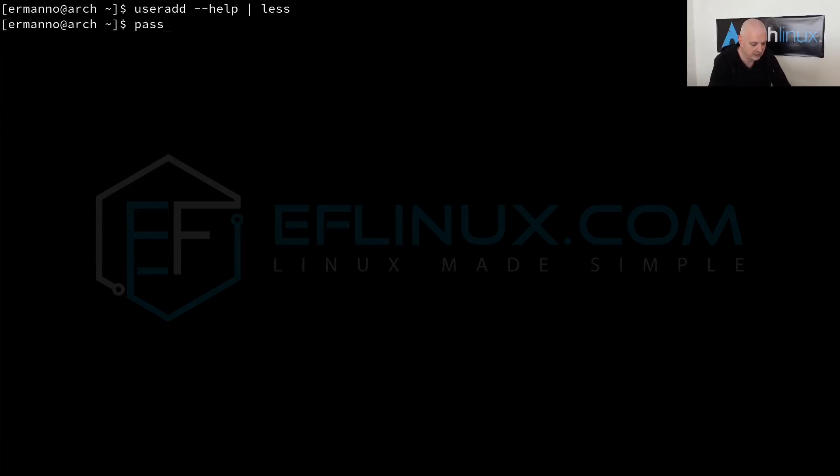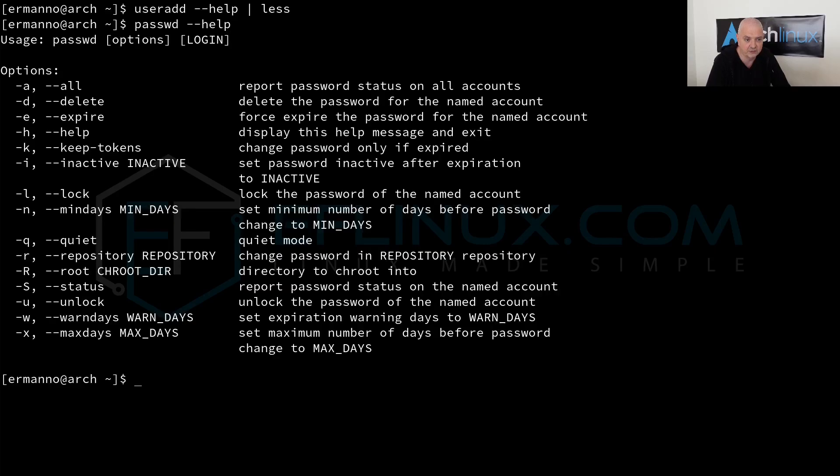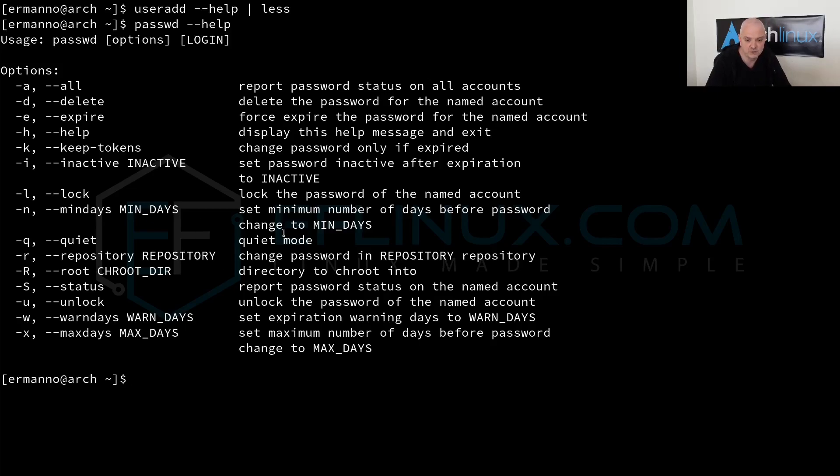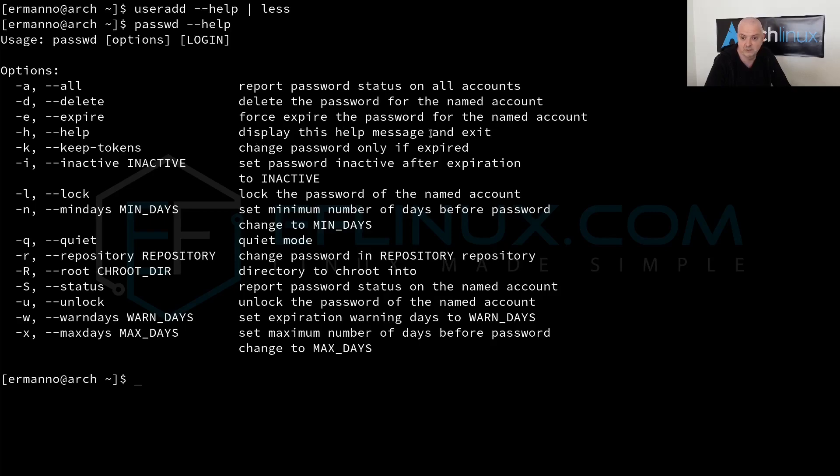The same goes for passwd --help. You can see again if you're looking quickly for help here, you can see quickly which switches we have available. For example, again the -l switch locks the password of the named account, or the -d delete deletes the password for the named account, or -e expire forces expire the password for the named account.